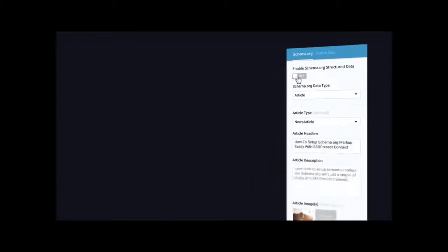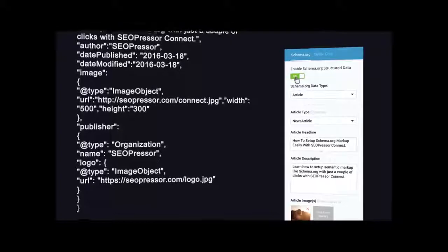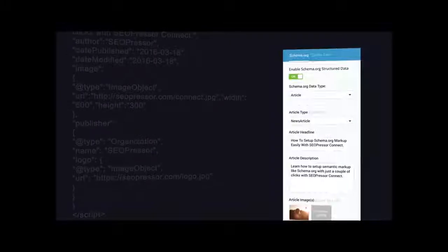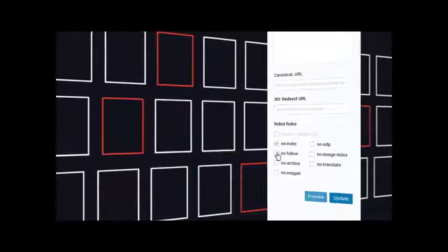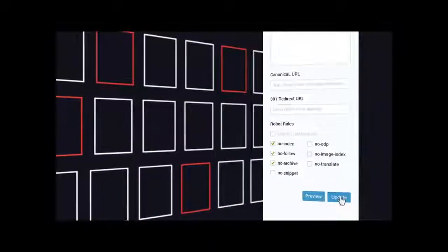Imagine if you could control how search engines map your website effortlessly. Now you can with our new features. Controlling search engine crawlers has never been easier. With just a few clicks, you can make sure only the best of your website is seen.